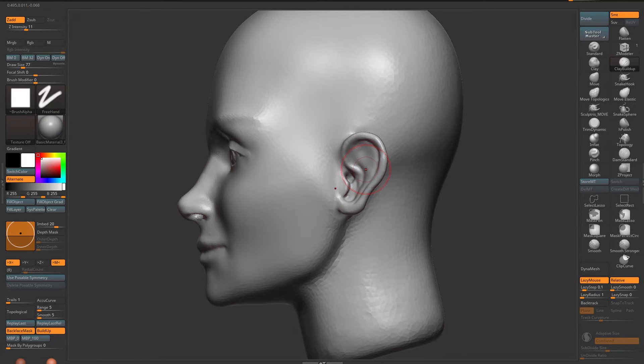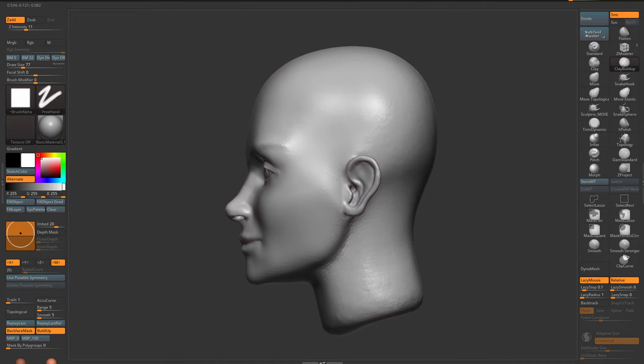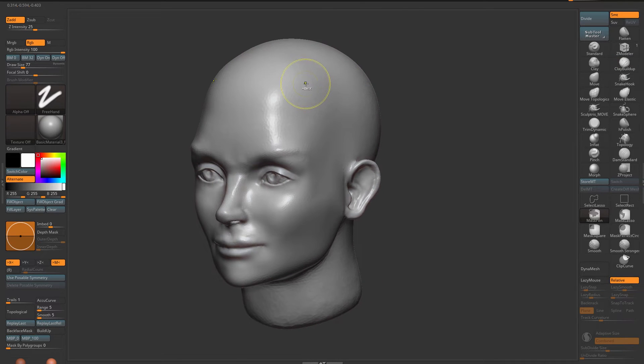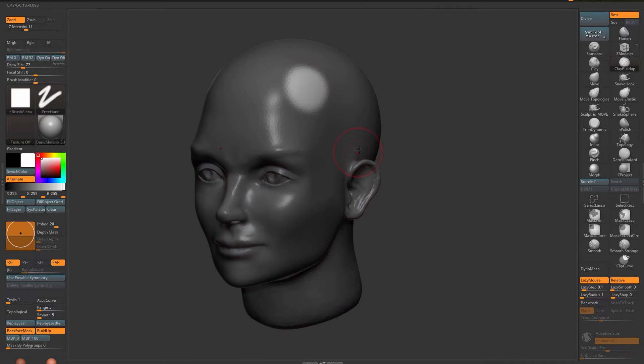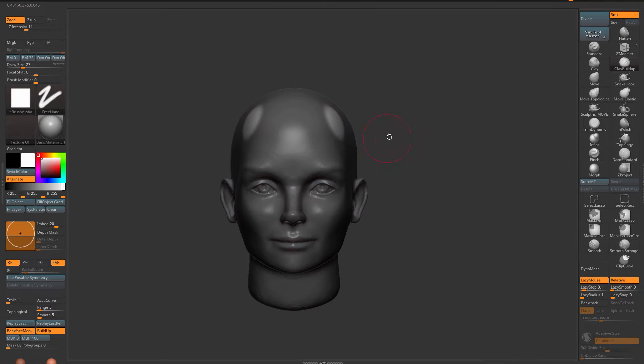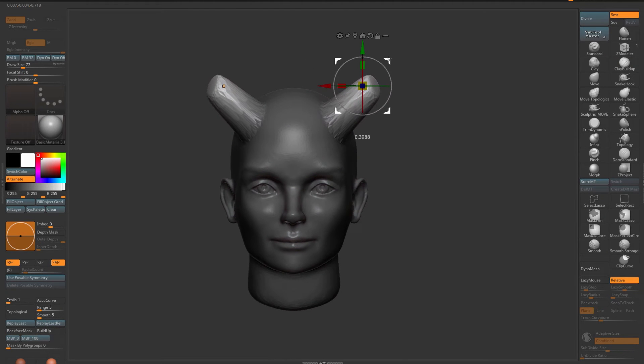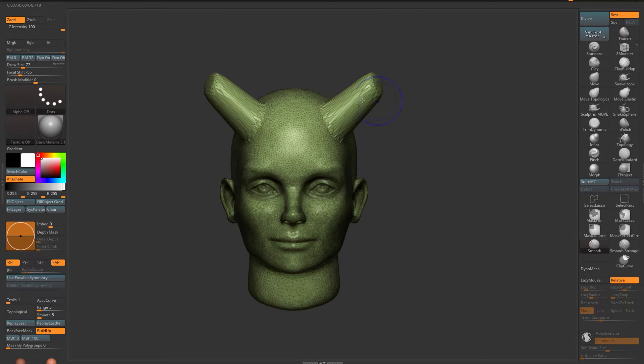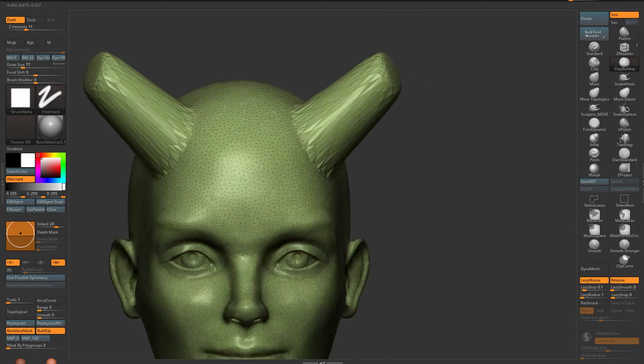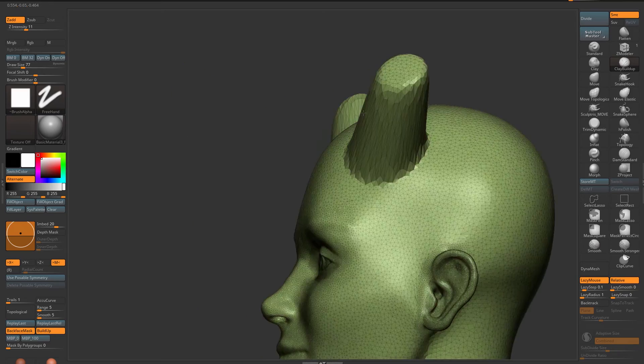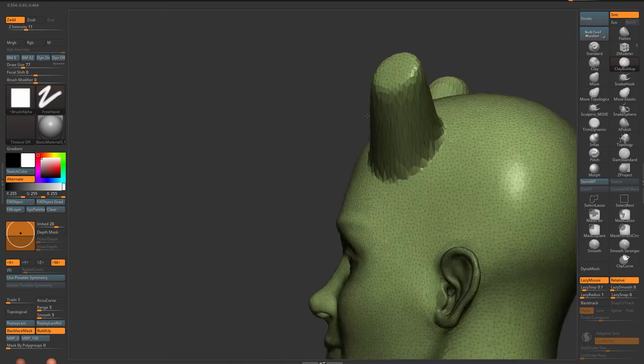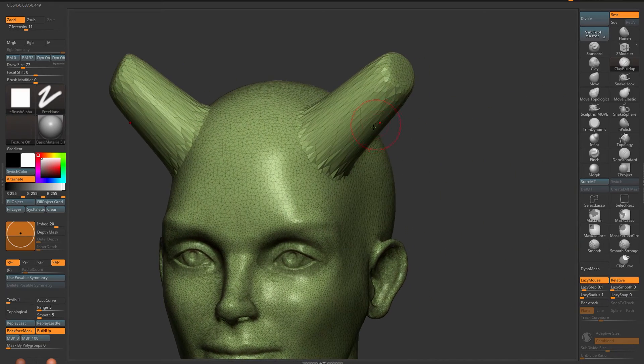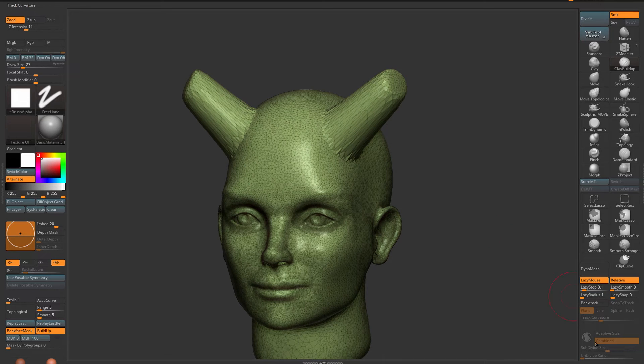For instance, if I want to add some horns over here and I'm not using Sculptris Pro at this time, I'm simply extracting these. If I go to polyframe you see that now this mesh is completely distorted, the polygon distribution is not well at all.